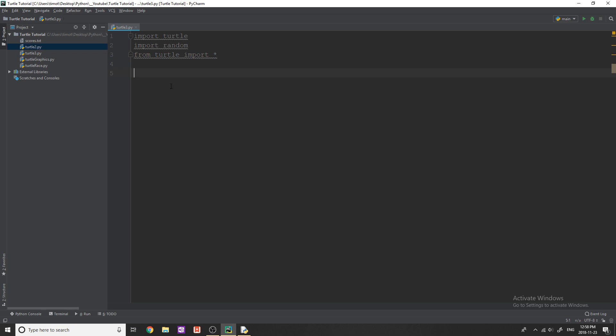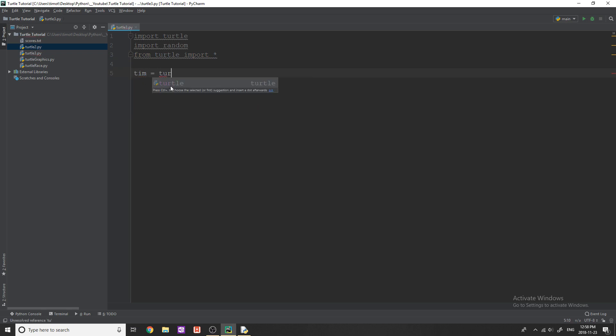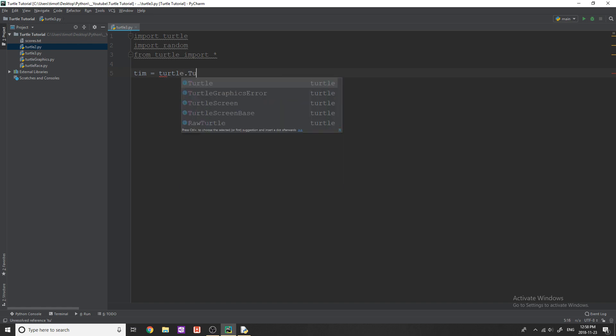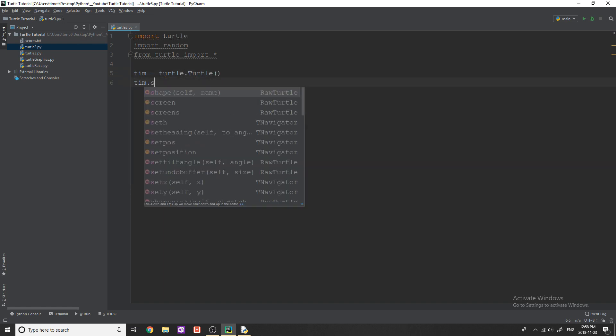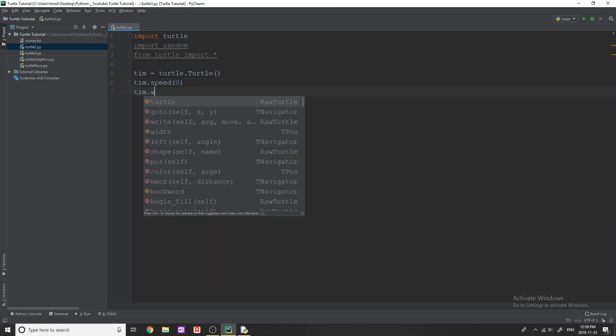I'm going to set up a turtle object. We've already done this before. Say Tim equals turtle.turtle like that. I'm just going to give him a speed of zero, which is maximum speed, so that when we hit a key, it instantly moves. We don't have to wait, we don't get any delay. I'm going to give a width of five.